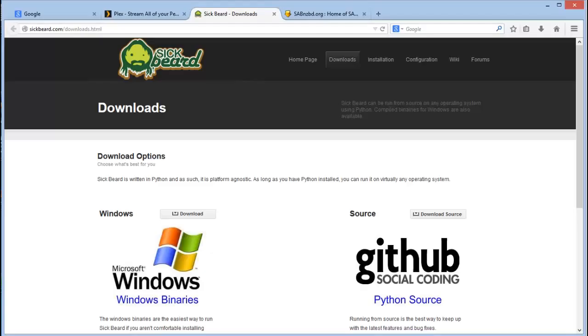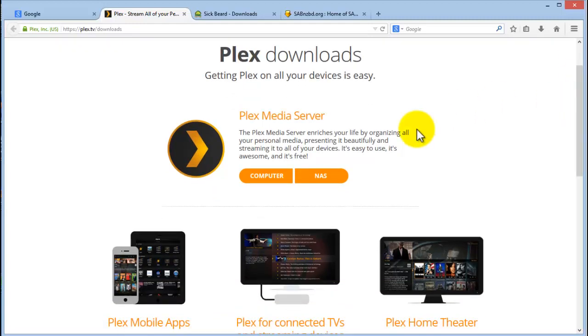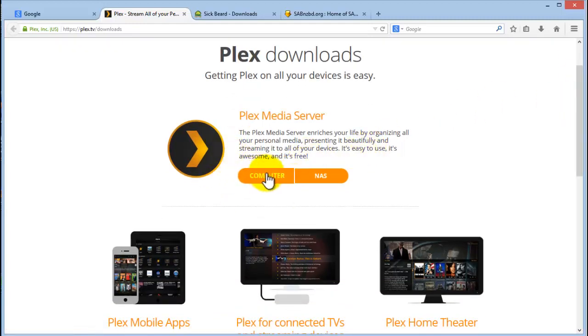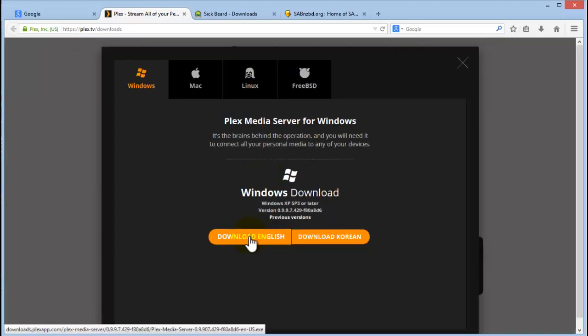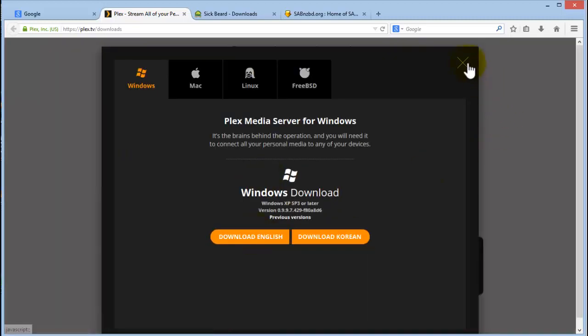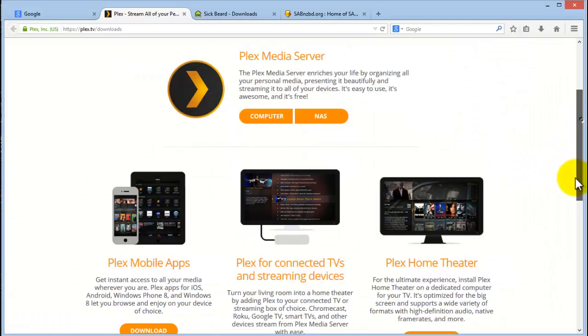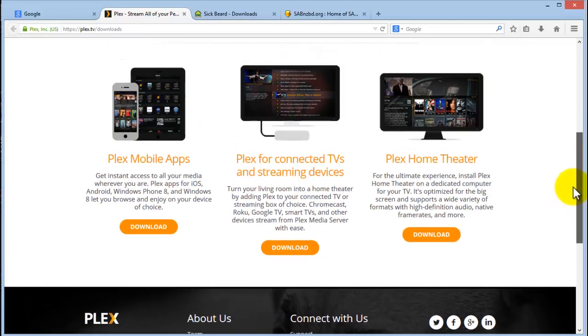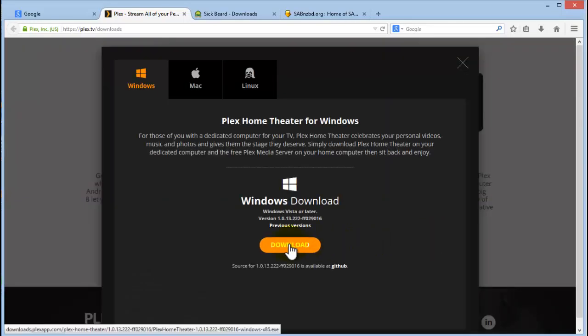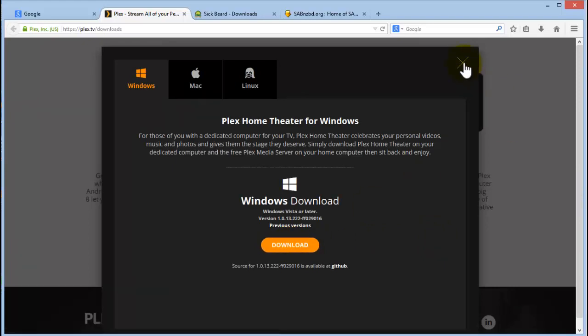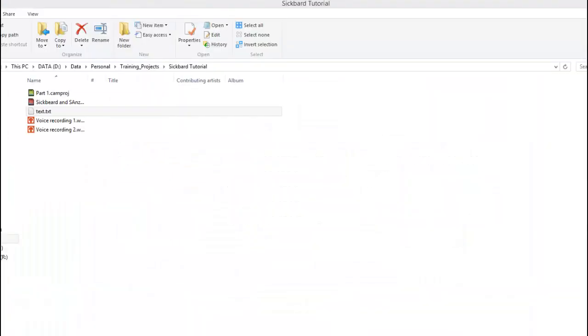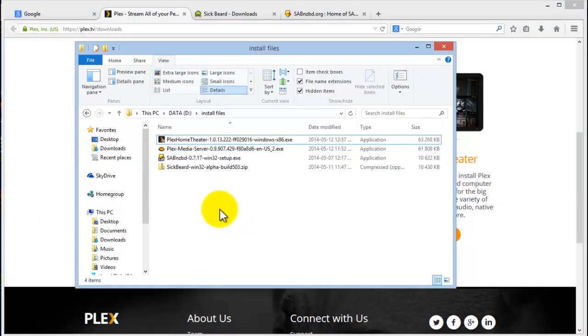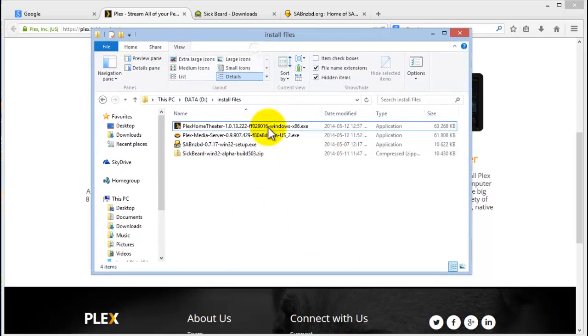Then you will also need the Plex downloads. You can get that at plex.tv/downloads. The media center - you'll click on computer and download the English version. And then for the Plex Home Theater, click on download and download the English version there. So I have already downloaded these files and you can see them here.